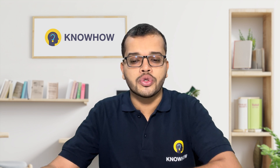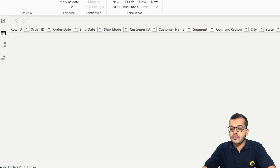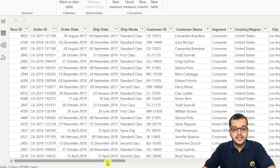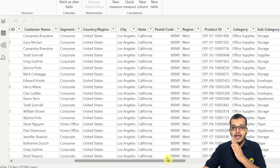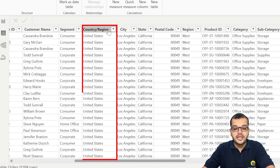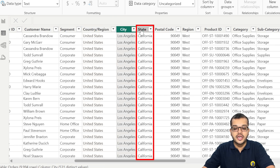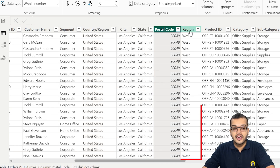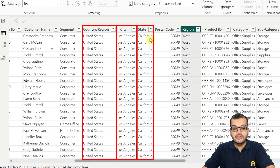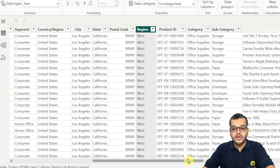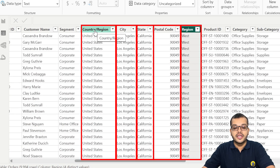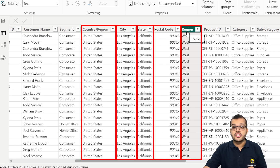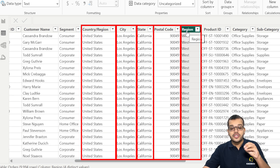Here I have a dataset, and I would like to show you the geographical data information. You can see that I have country, city, state, postal code, and region — five columns that are related to geographical data. These are related to geographical information: which location, which country, which city, which region — all of these belong to geographical data.